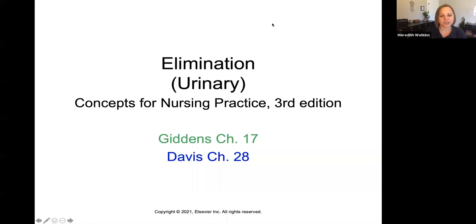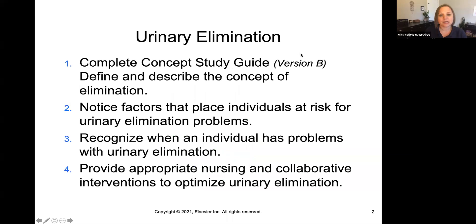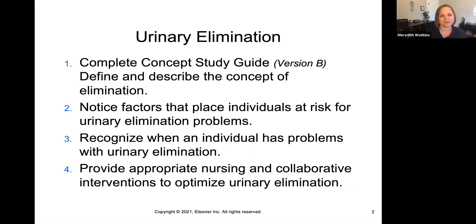For today's lecture, we'll be using Giddens chapter 17 and Davis chapter 28, and we'll be using the concept study guide version B to complete during this lecture. You'll be completing the following objectives, so go ahead and pause here and read through these objectives on your own.